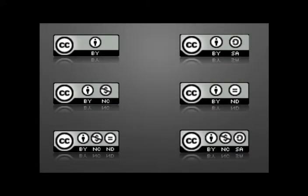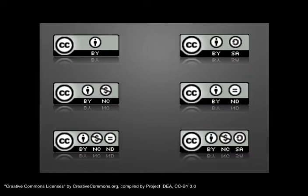Remember to ask yourself, can I use this image? Look for a Creative Commons license on images before you use them in your work. Here are the CC licenses. You can read more about them in the handout called Types of Creative Commons Licenses.